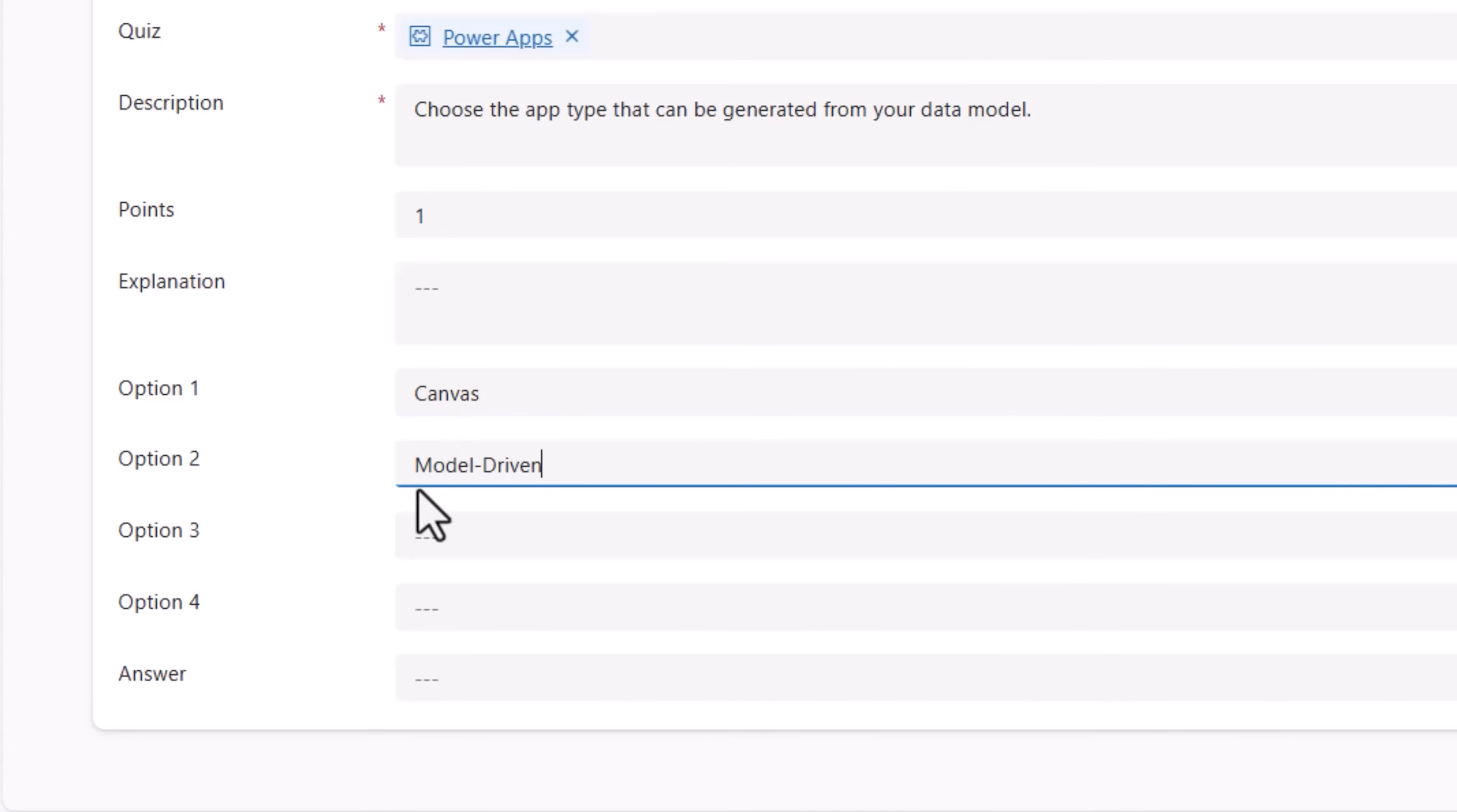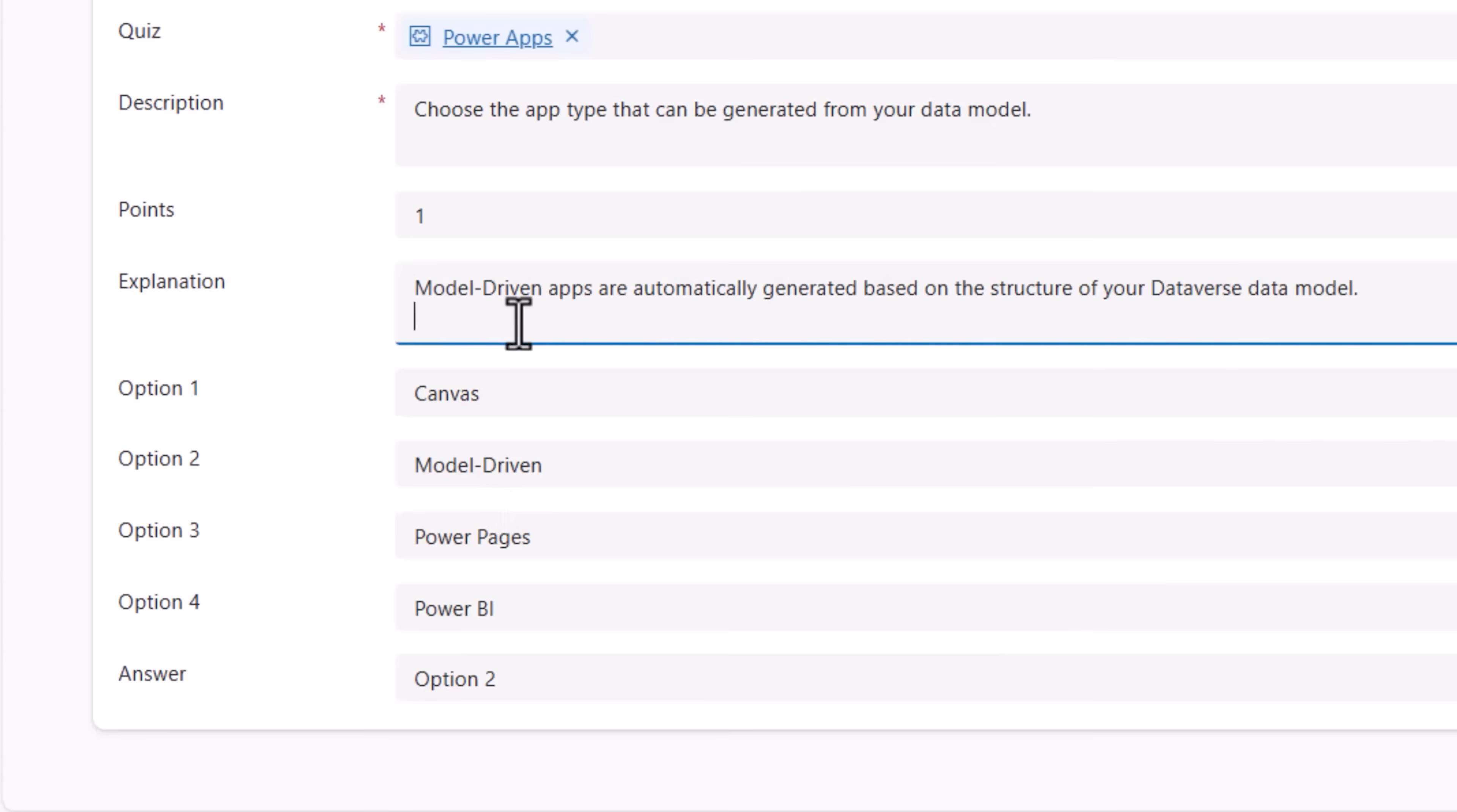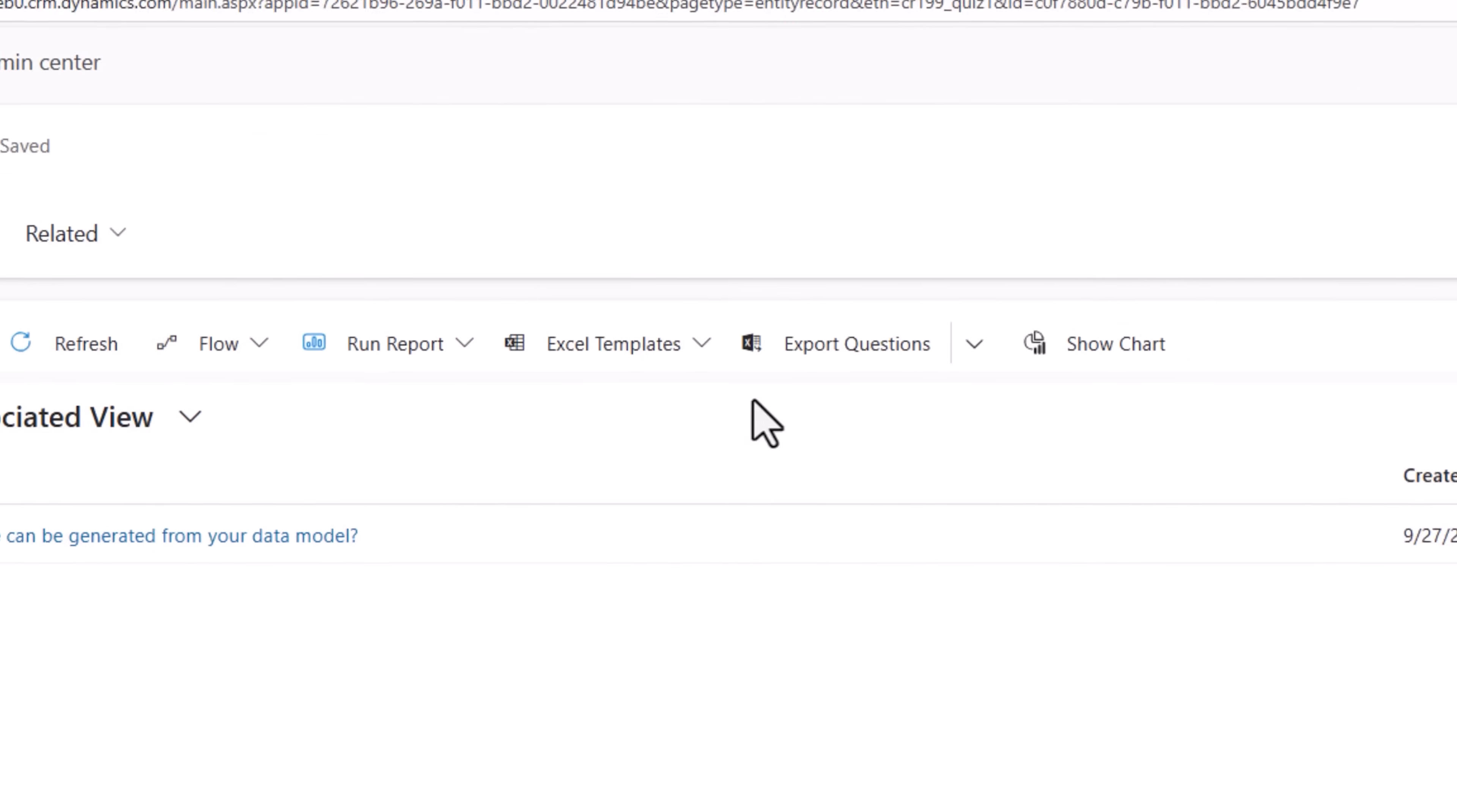My four options: canvas, model driven, Power Pages, Power BI. The answer is model driven, so option two. And I can also give an explanation for the answer. Done. Save and close.